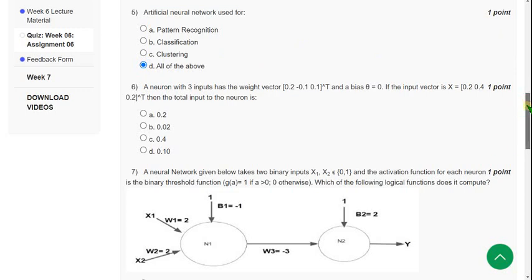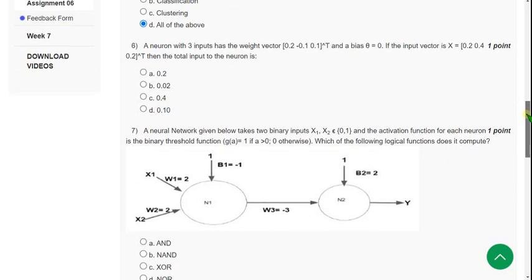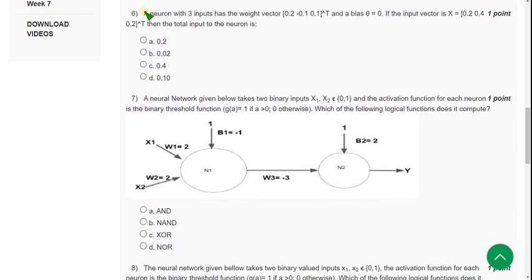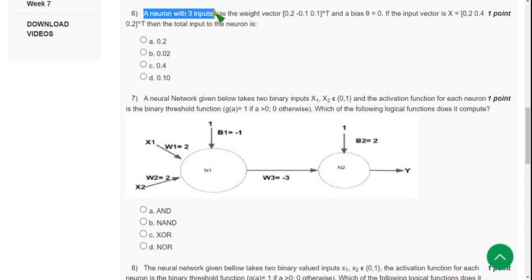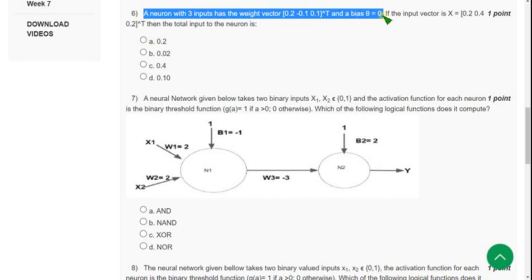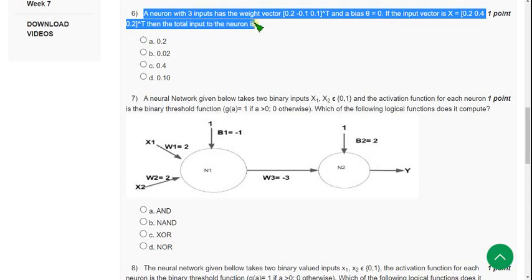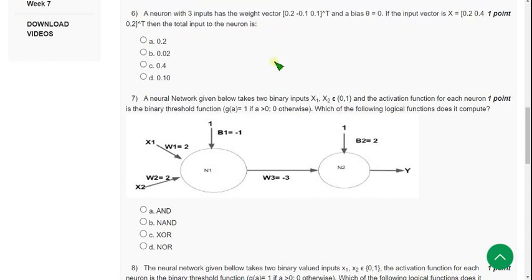Moving on to the sixth question. This course is not a completely easy one — you should be application-oriented. This is not a completely easy subject like some other courses, so you should be good on concepts. A neuron with three inputs has a weight vector and bias equal to zero. If the input vector x is given, then the total input to the neuron is — so for the sixth question the answer is option B: 0.02.